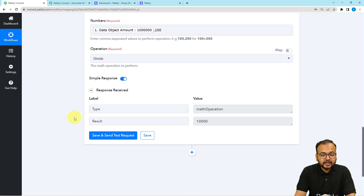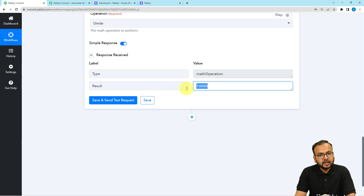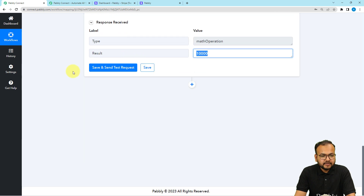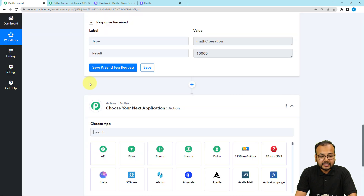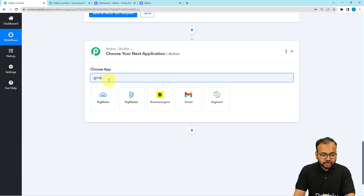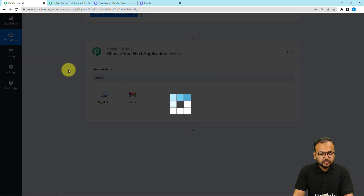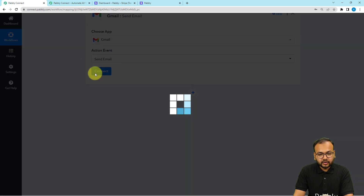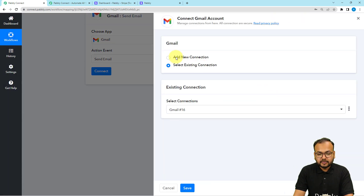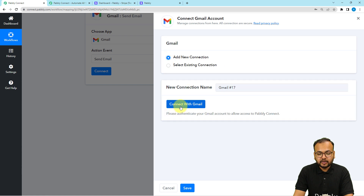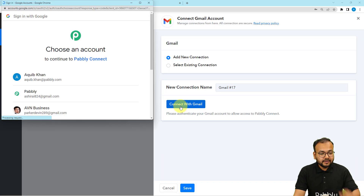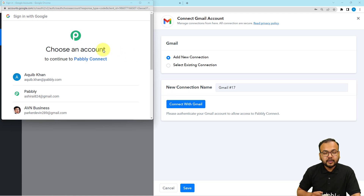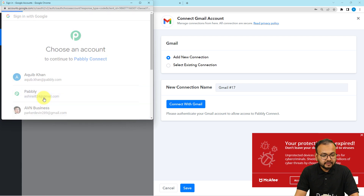We got the corrected amount in the result label. Now to send a thank you email automatically, click the plus icon and from this action step connect with Gmail. I've selected Gmail and the action event is send email — click on connect. Choose add new connection, then click connect with Gmail and from this window choose the Gmail account by which you want to send those emails. Select the relevant account.